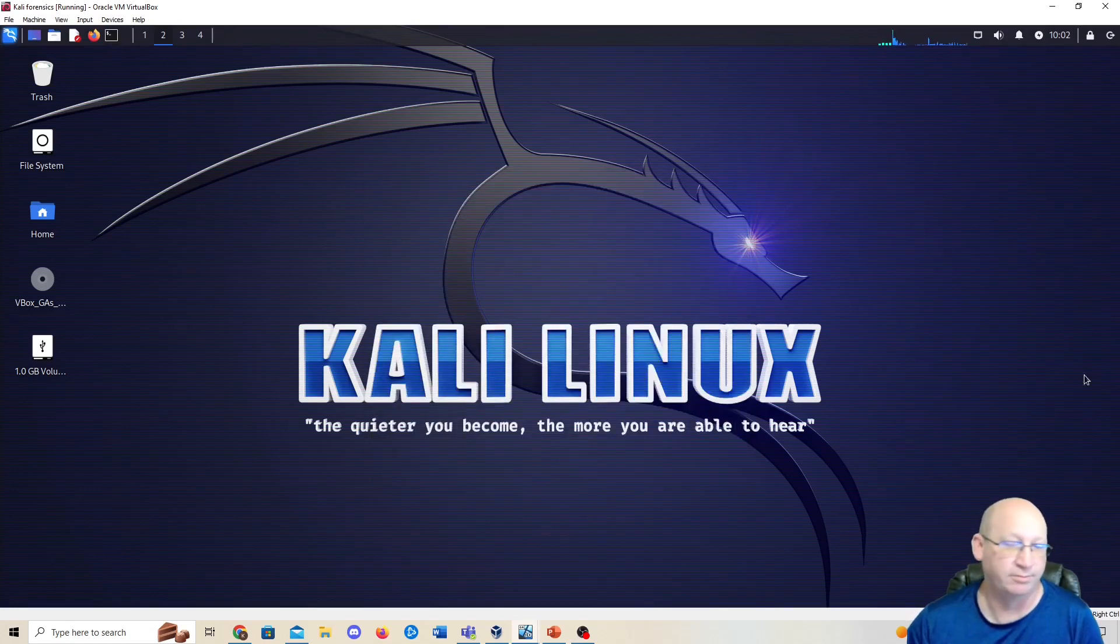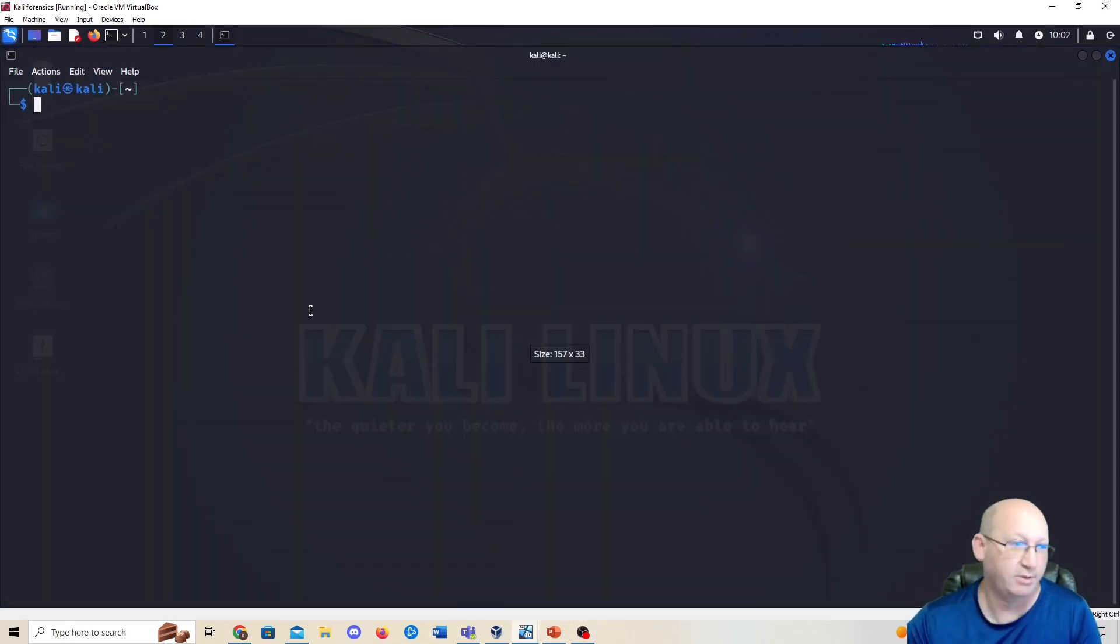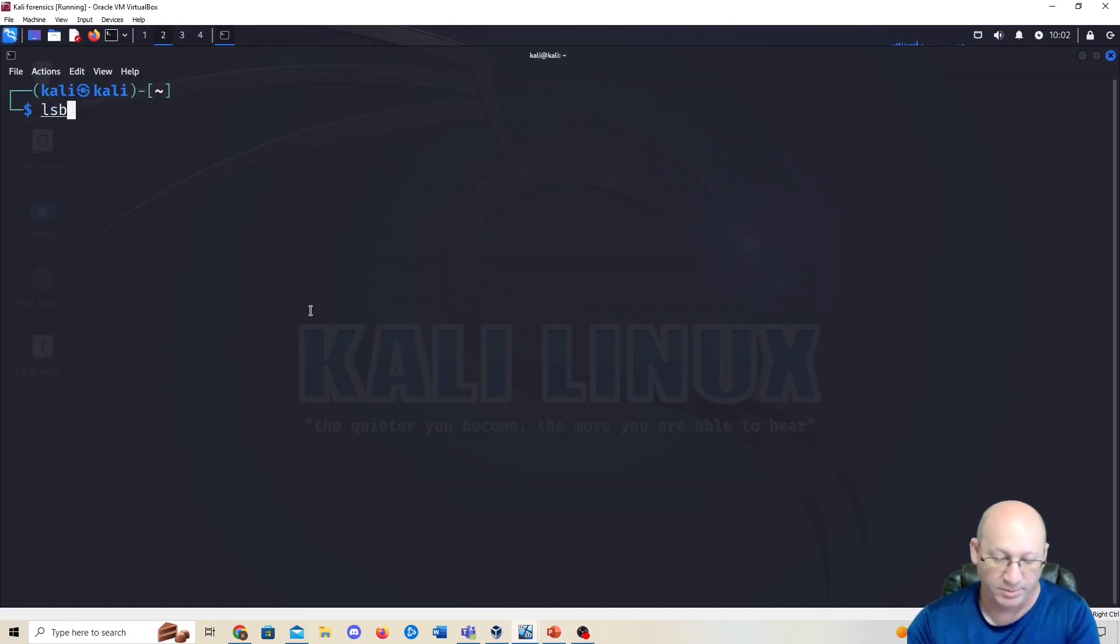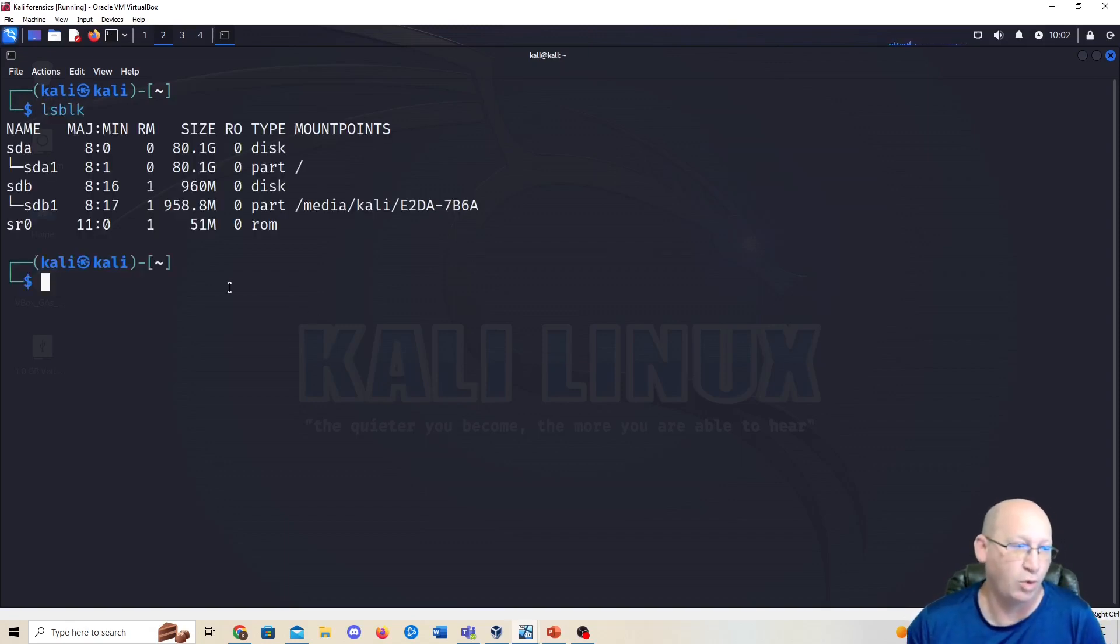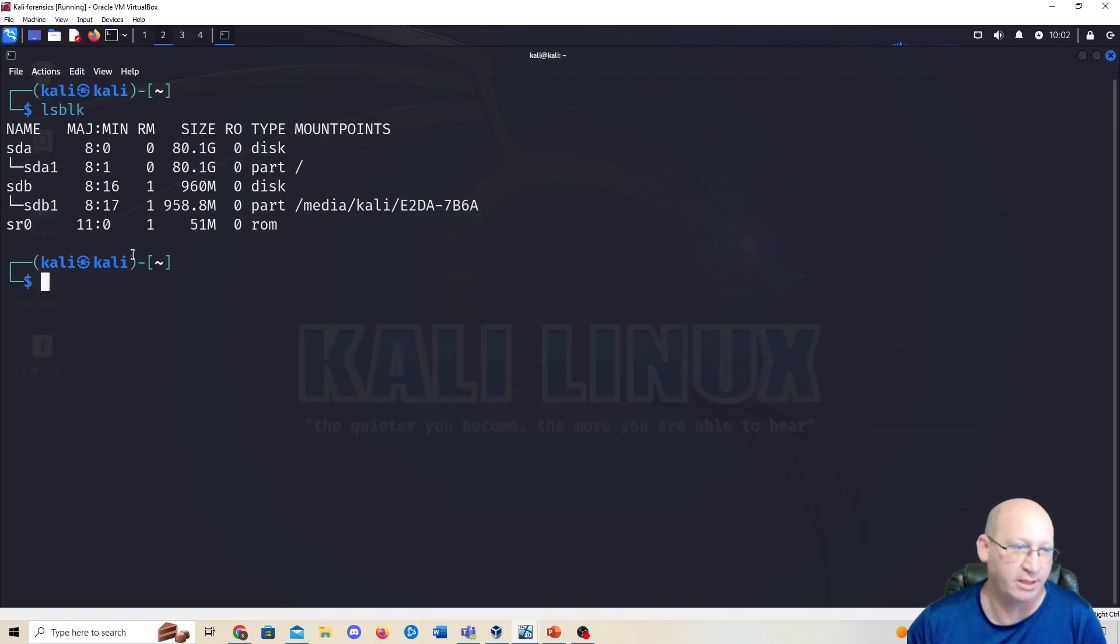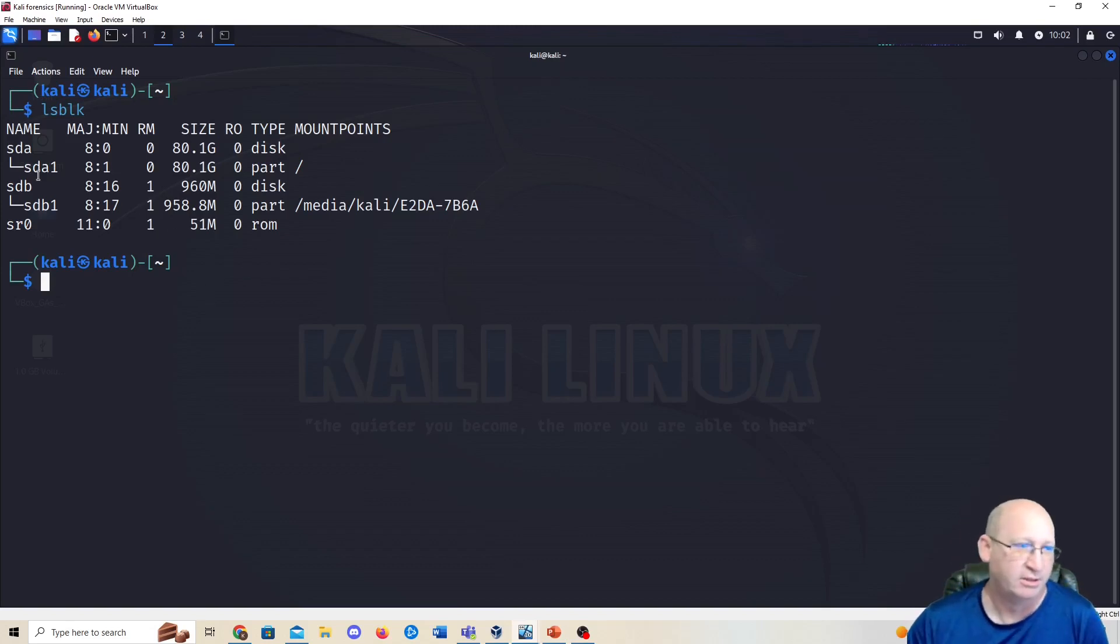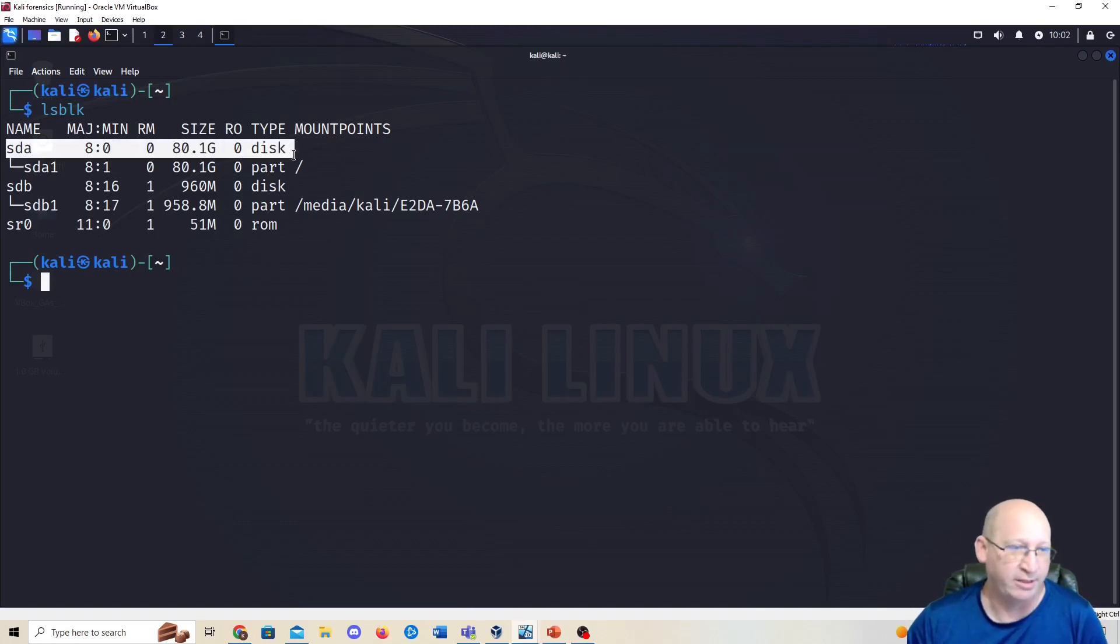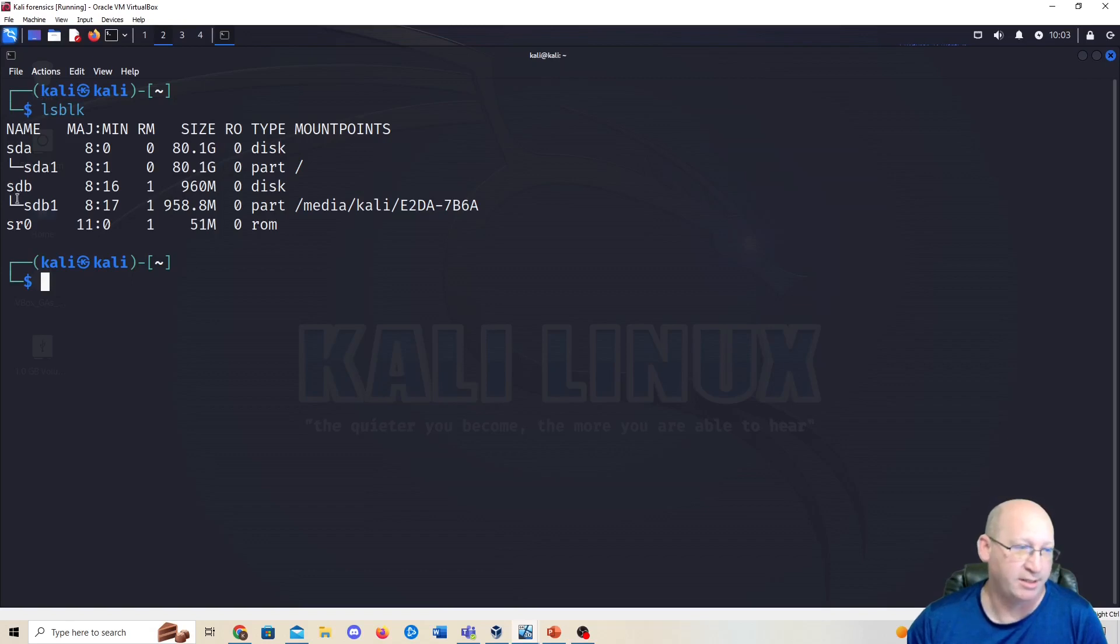We're going to close that out, open up terminal, and we're going to do the command lsblk. This is going to give us an idea of what is already attached into our system, what our hard drives look like, what's our storage looking like. You can see here that SDA, that's my normal hard drive disk. I have 80 gigs associated with my current hard drive within my system. SDB, you can see right here, I've got 958 megabytes associated.